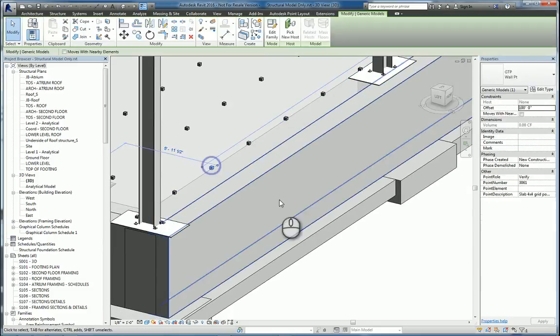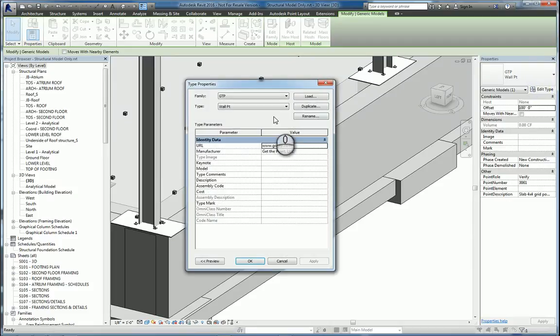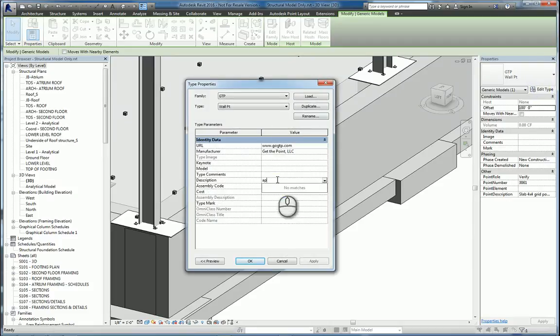If we select the family and go to the Type Properties, we'll give it a description and just call it APL2016, hit OK.